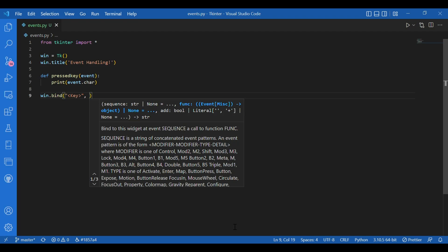And this event name can be any of Tkinter's events. So, there are many events in Tkinter. We have enter, leave, button one, button two or key. So, here it is key.